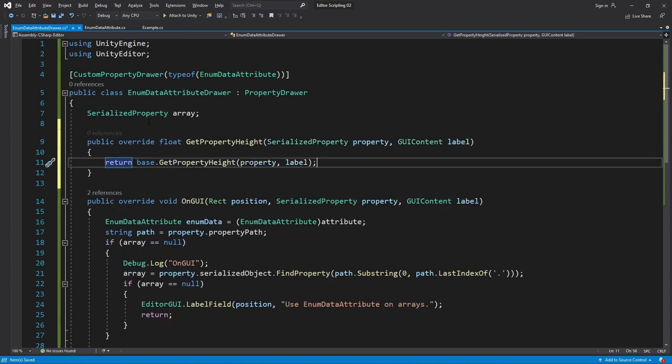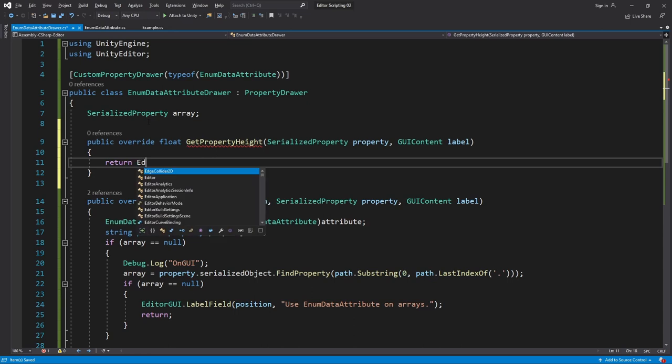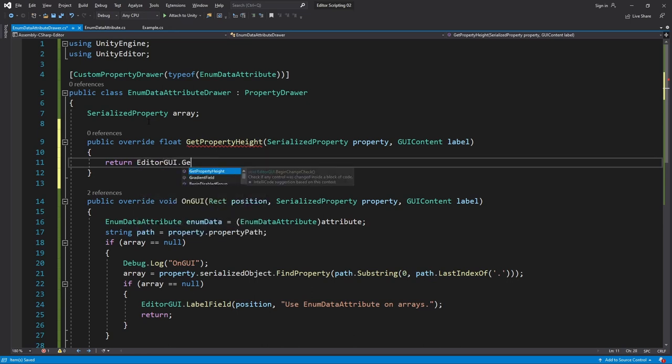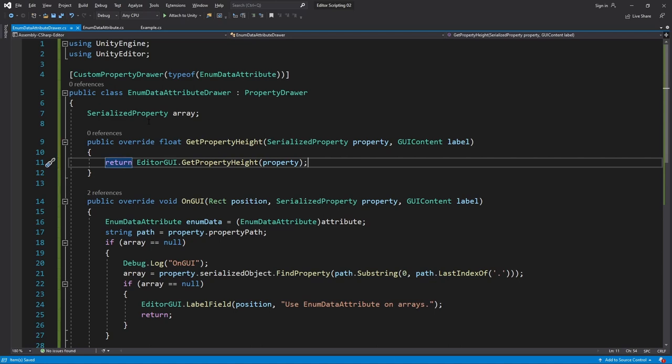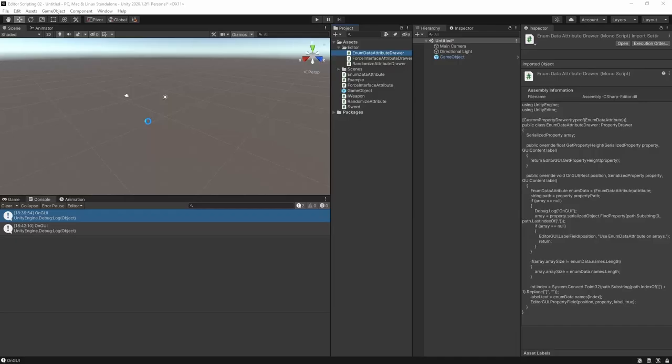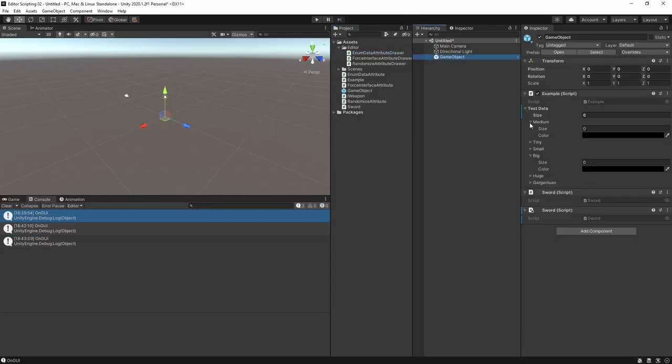Here we can simply ask EditorGUI how much space it needs to draw the property field and then we can return that exact height which will give us the space we need. So return EditorGUI.GetPropertyHeight and pass in property. This will update even as we expand and collapse the item. And as we'd expect it works wonderfully.